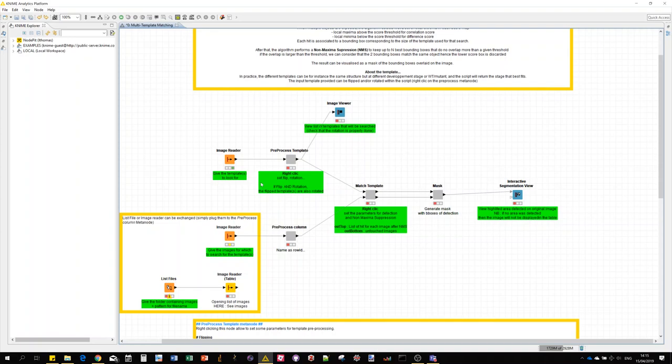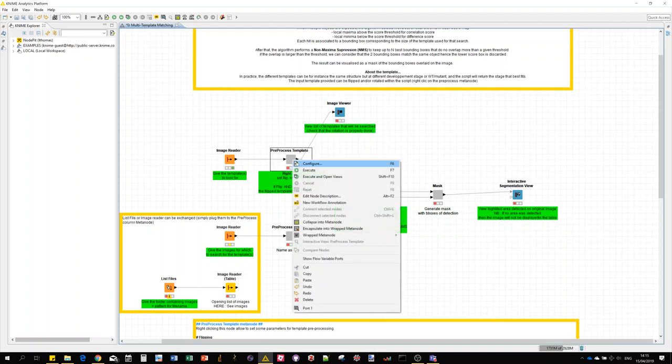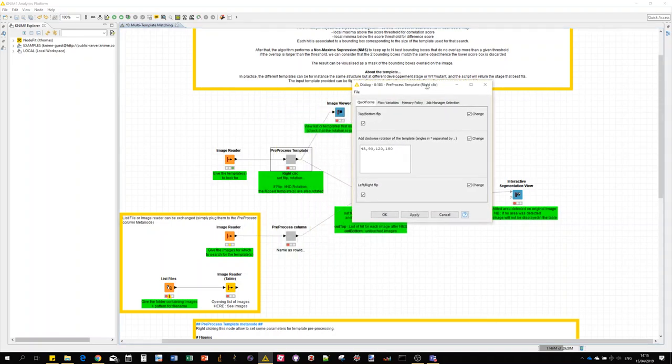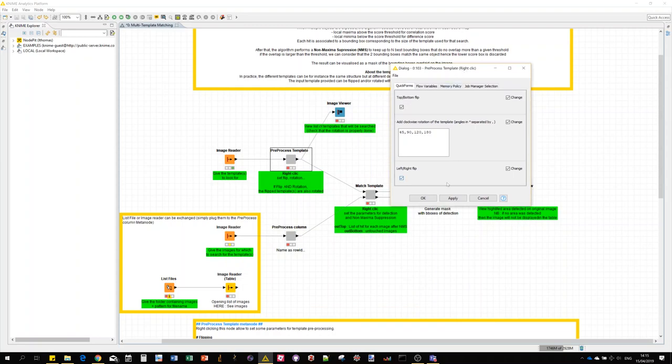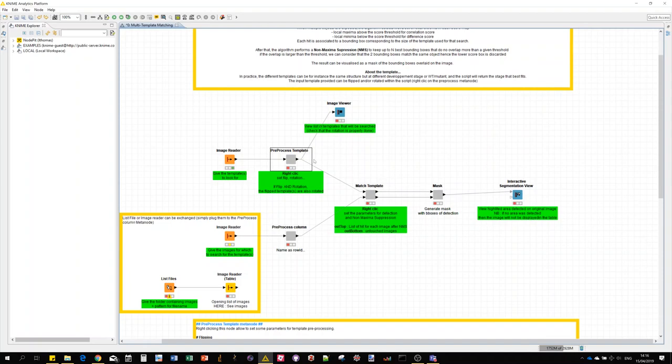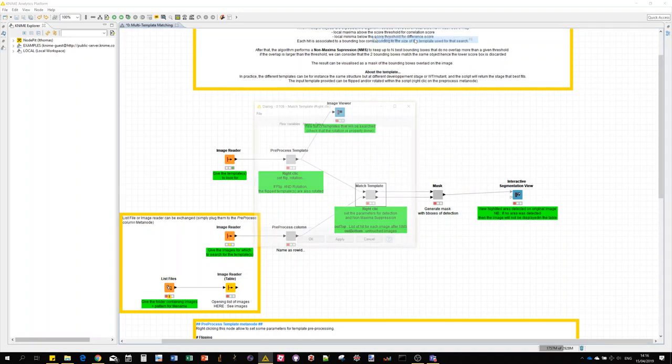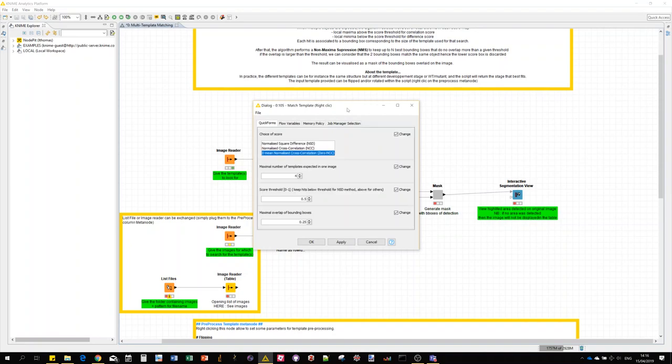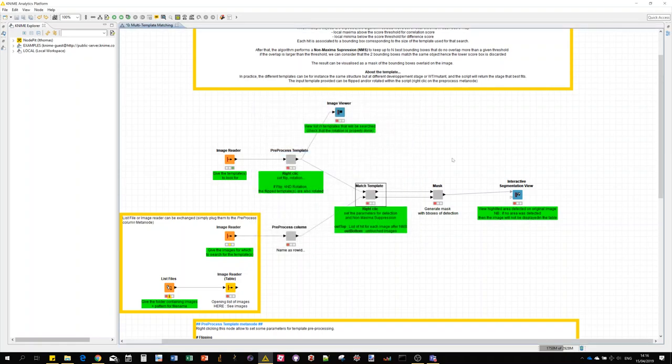All kind of interaction points are highlighted in green: either the image input here, also those two are kind of interactive meta nodes. Here we can set parameters for the template preprocessing, so flipping and rotation. Basically the initial list of templates that you select will be rotated and flipped to generate additional templates for the search to improve the probability to find the objects. Just keep in mind that the more templates or the more transformations, the longer the computation. Also for the match template we have a couple of parameters: choice of the score, expected number of objects in each image, score threshold and maximum overlap between detections.